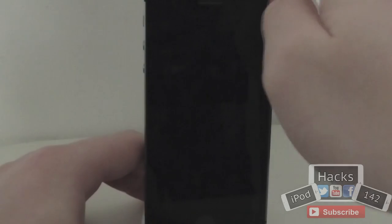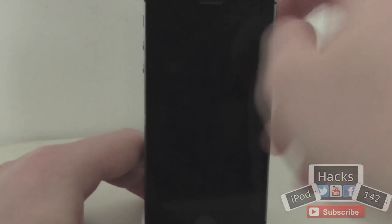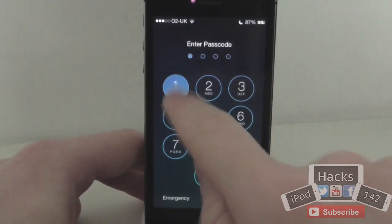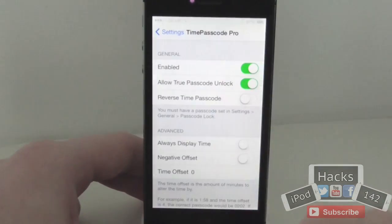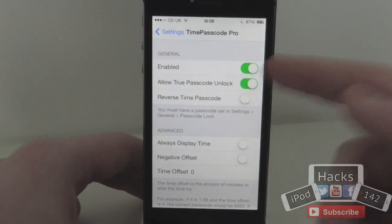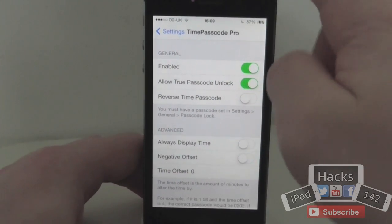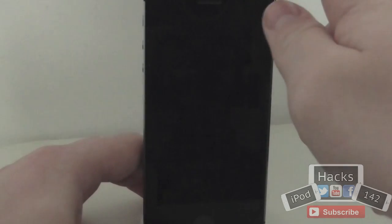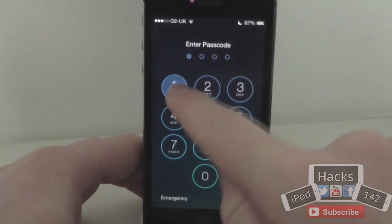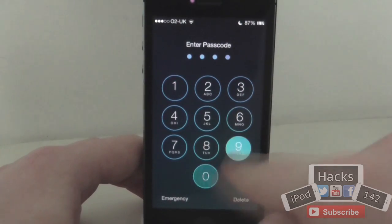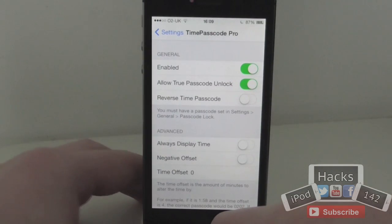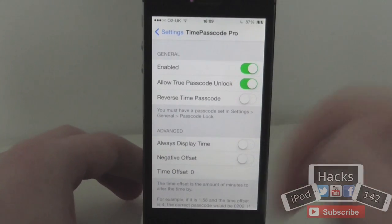So I'll just show you what this looks like. As you can see, time now is 16:08. If I type in 1608, as you can see it now unlocks my device. It's now 16:09, so if I go back out and put in 1609 — 1, 6, 0, 9 — very simple, it now unlocks my device as well.